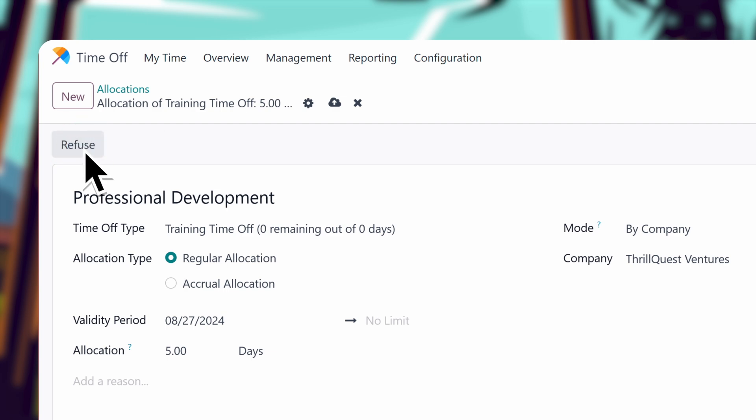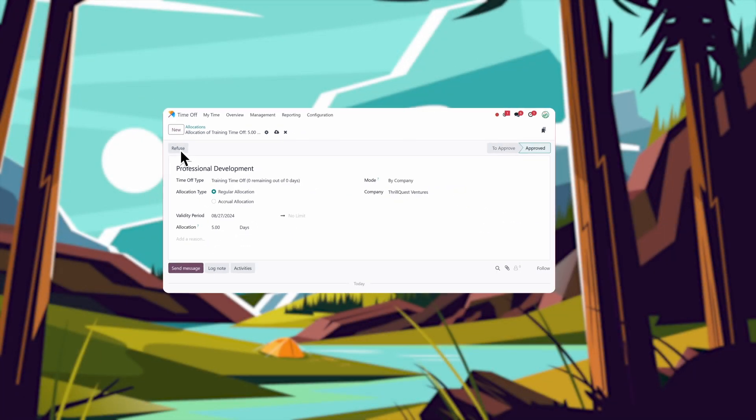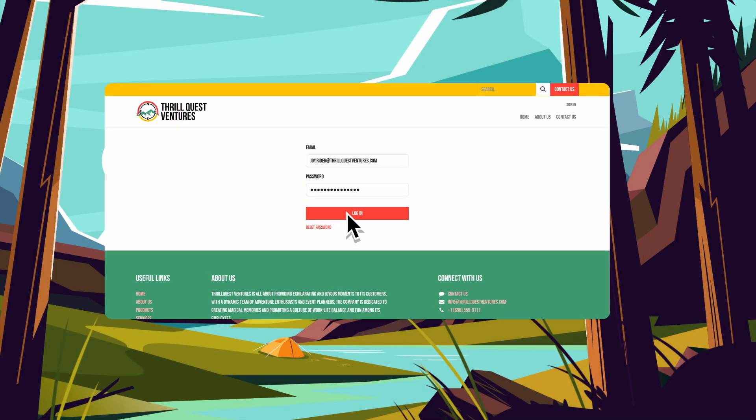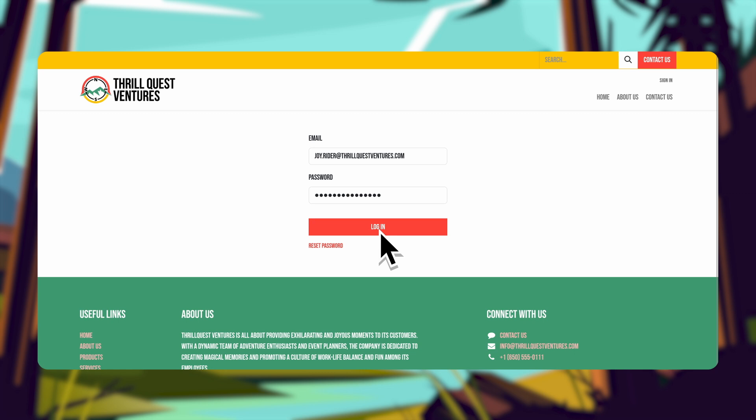Now that this new time off type is set, one of our employees, Joy, is ready to put in her request.